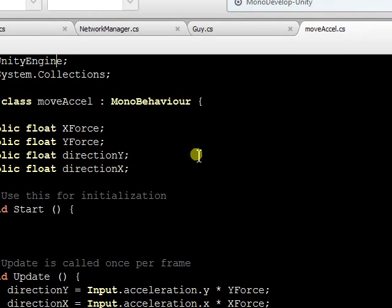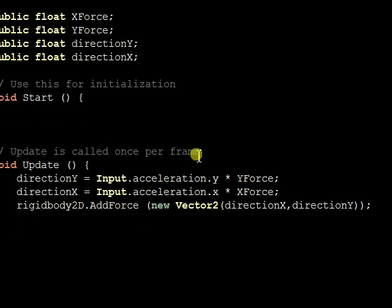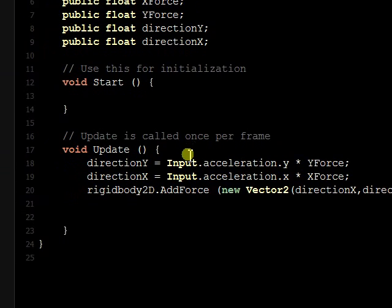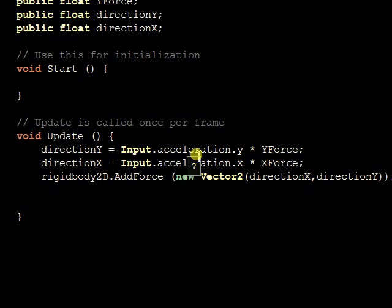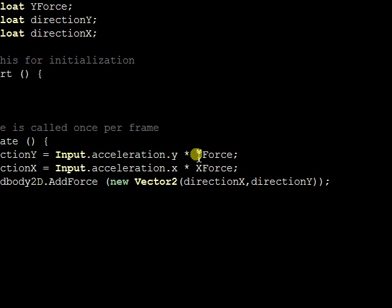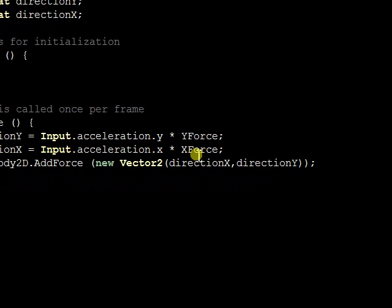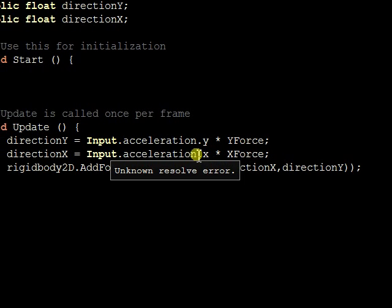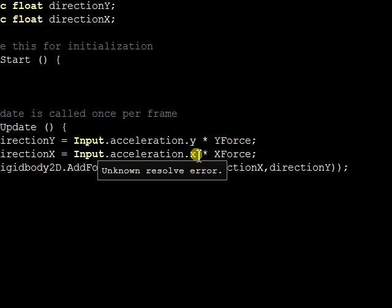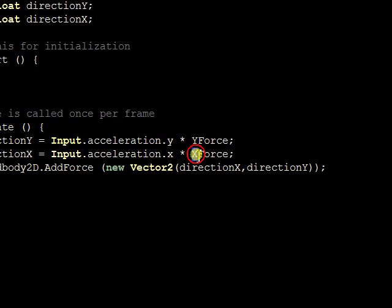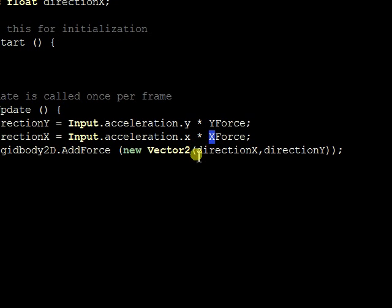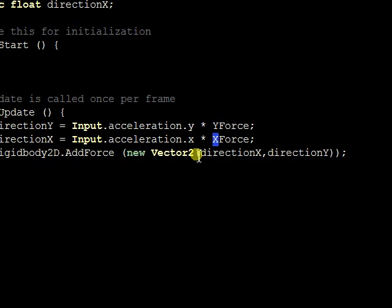As for the accelerometer, it's really easy. I just attached this script to the hockey puck. The direction in the y is the acceleration y times the y-force, which I think I hard-coded that on the Unity screen to be 25. Same thing for x. It's the x-acceleration times the x-force, which is 25, and then add the force to the hockey puck.